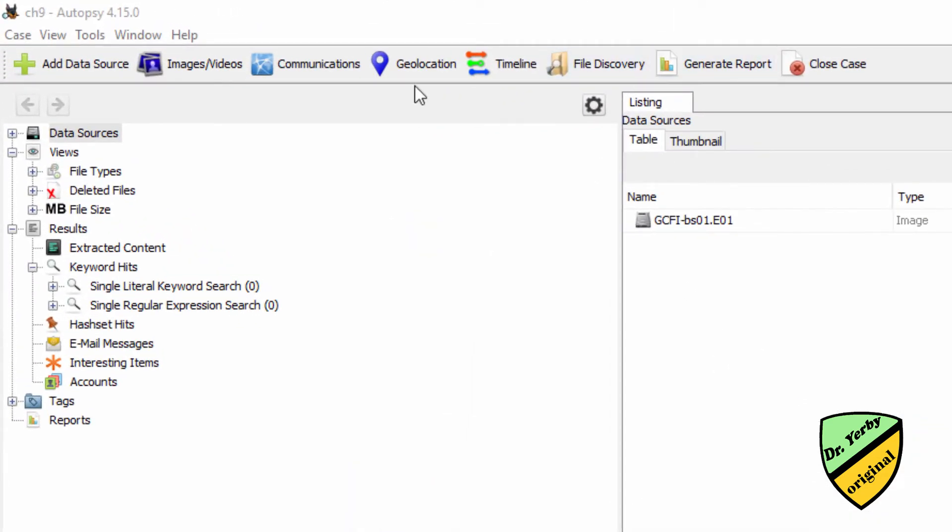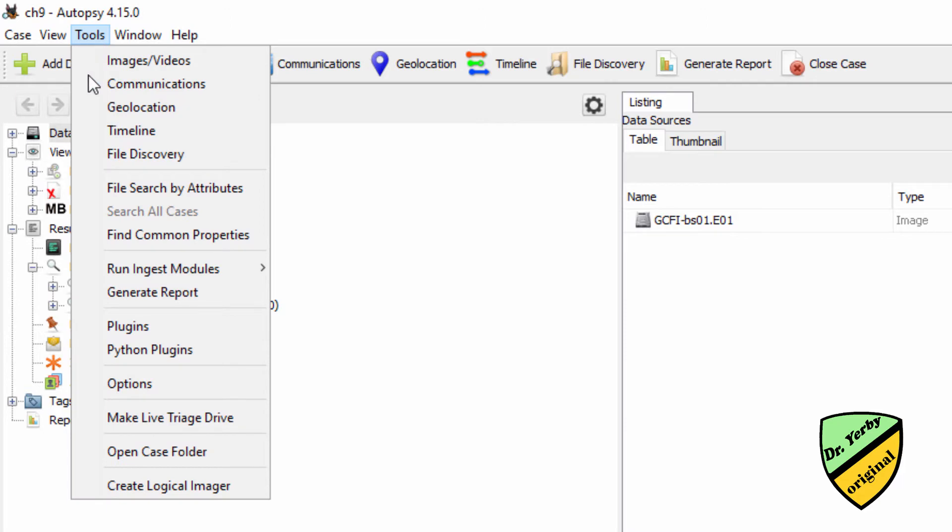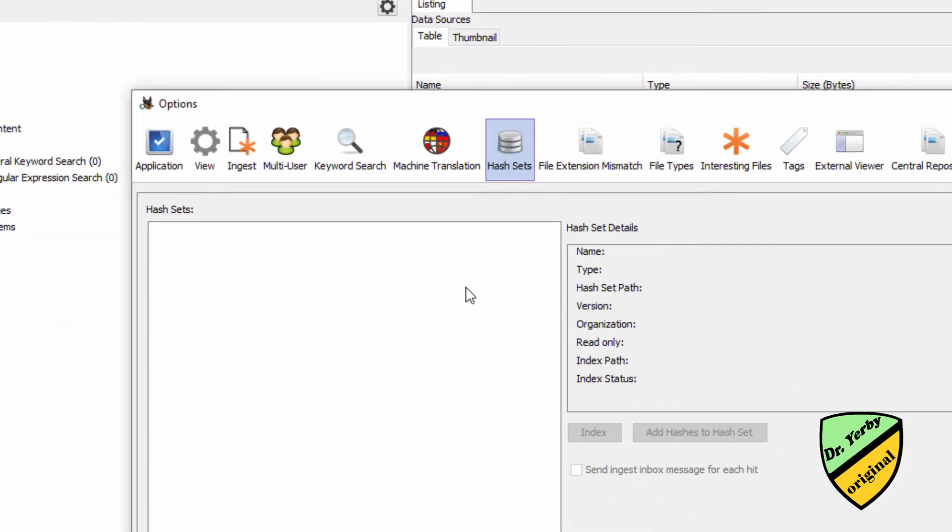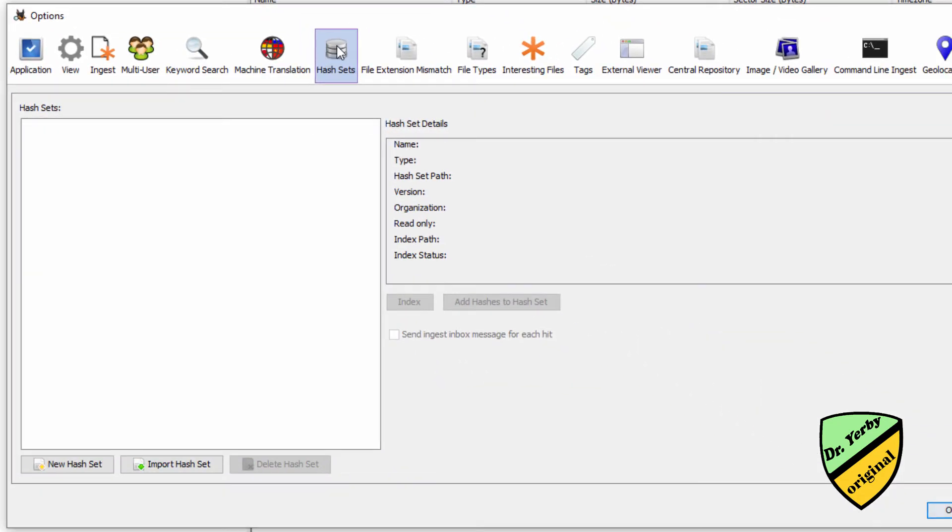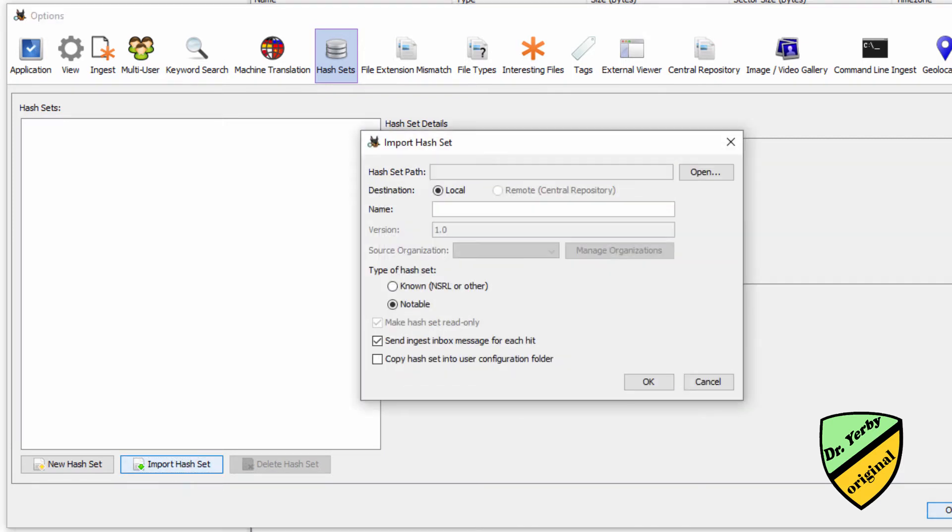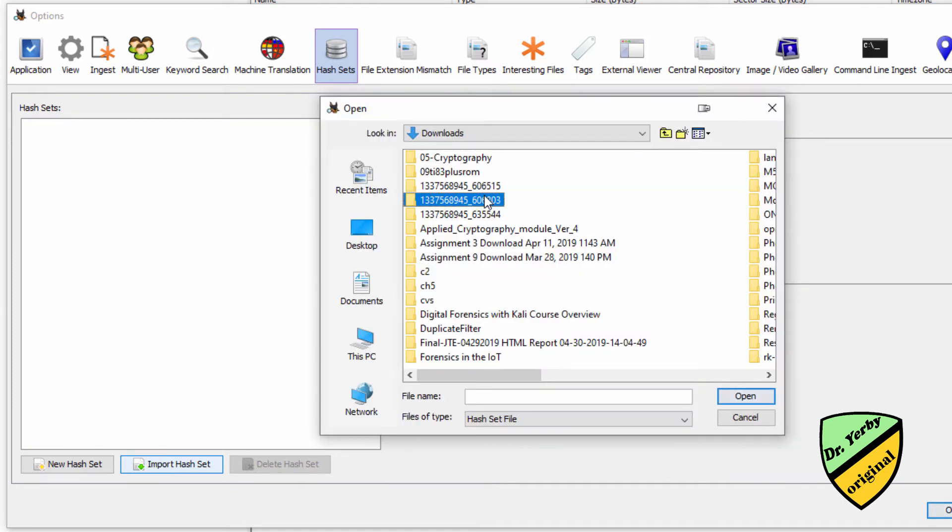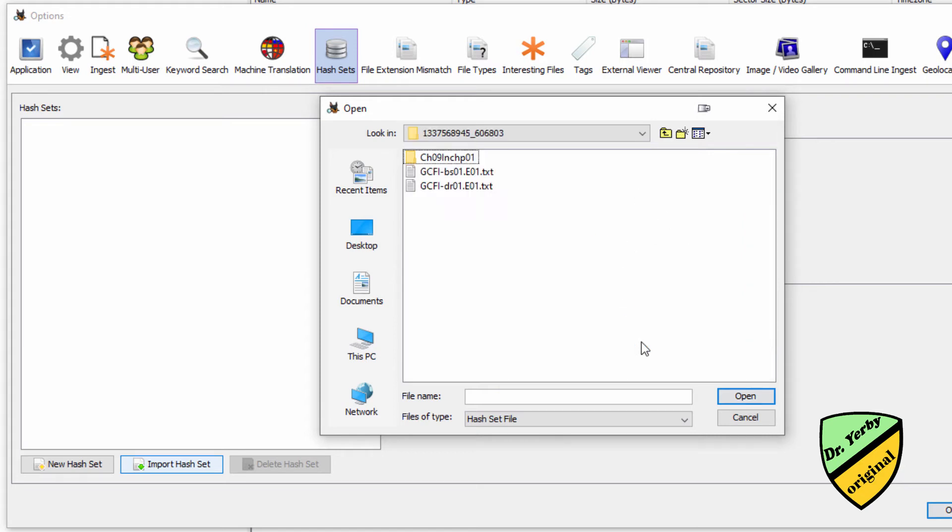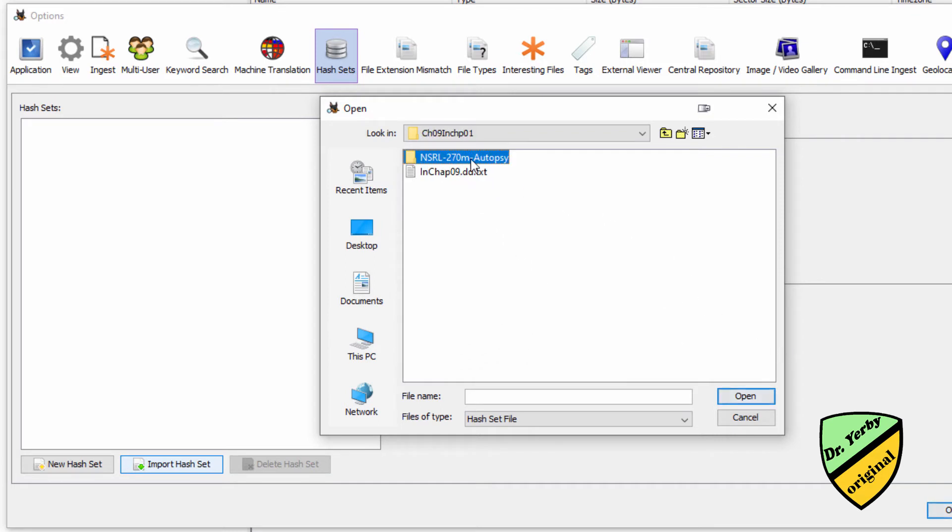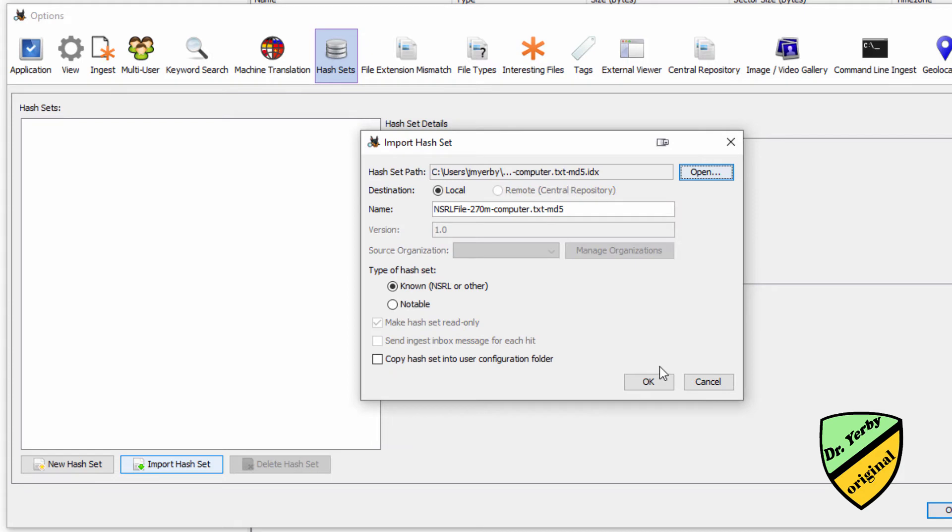Now I want to get to options, so I'm going to go to tools, options, and I'm going to go to hash, and I want to import a new hash set. The path to that is, I'm guessing it's this one, and I guess wrong. Let's see, I think it's in here, and here, and here we are.